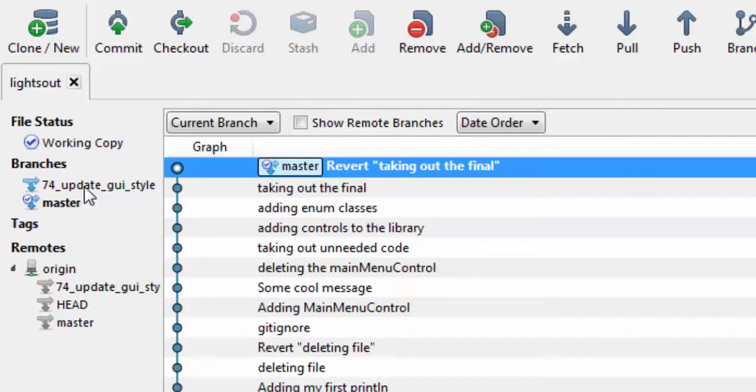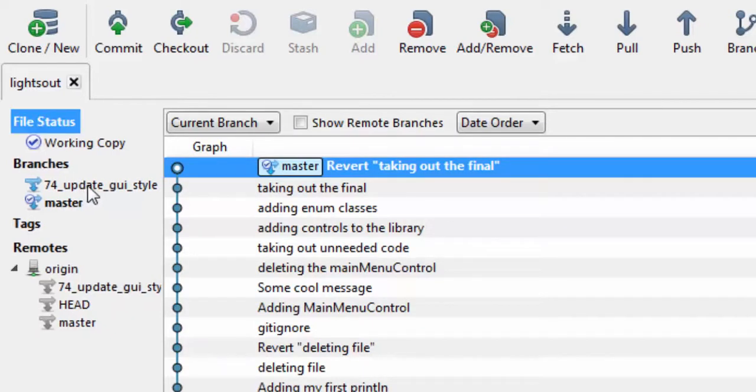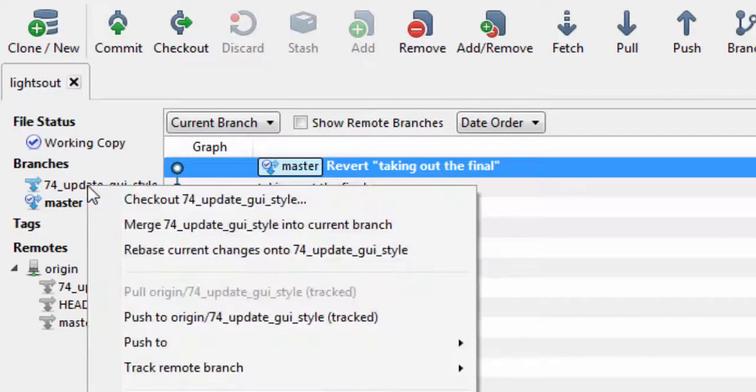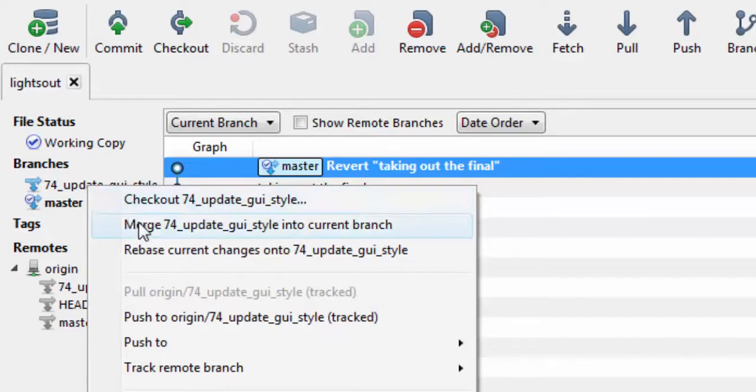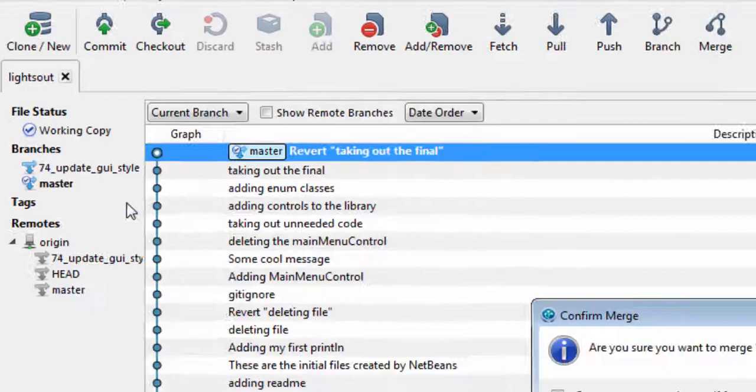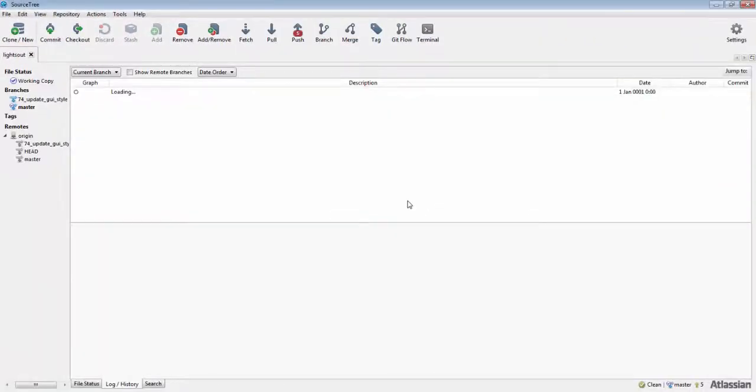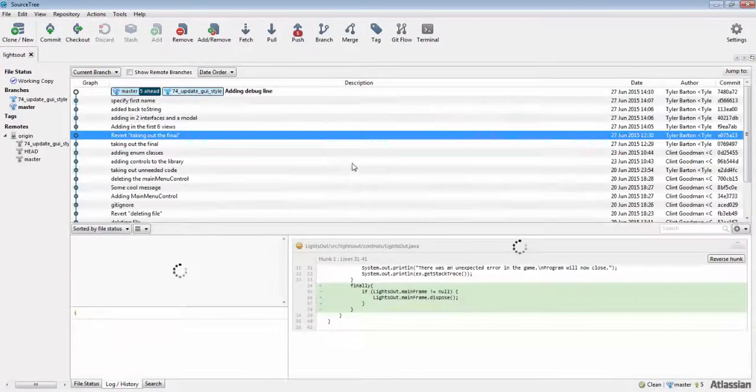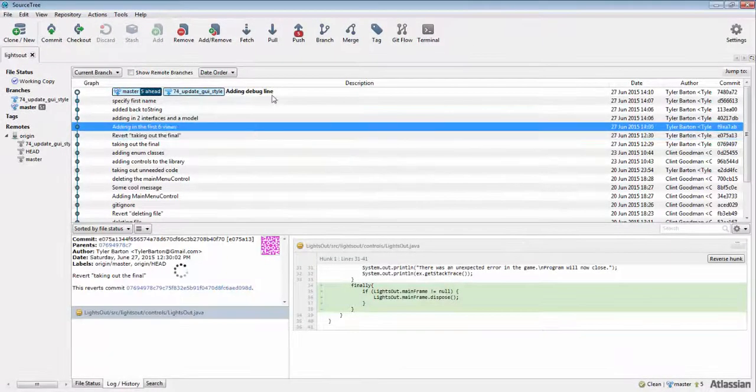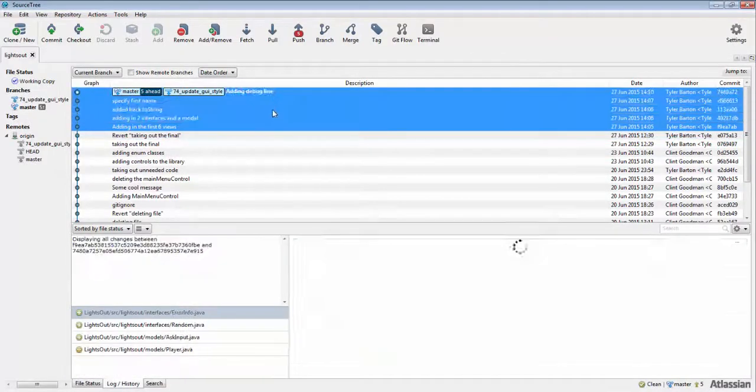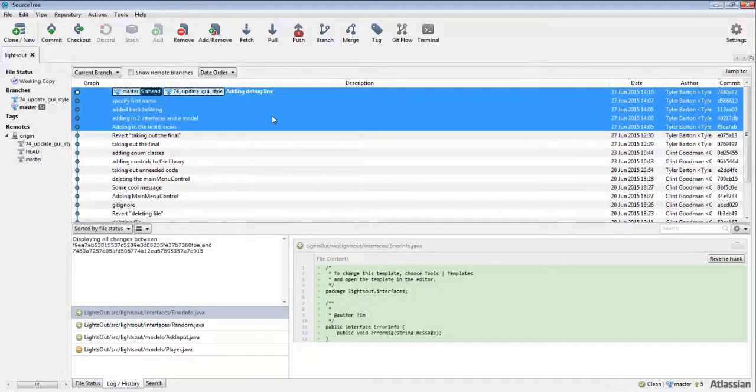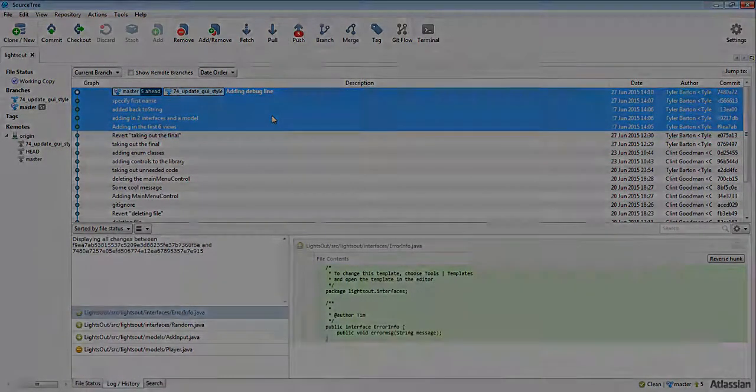are shown below. Each commit is transferred over to the main branch, as well as a new commit that shows that the merge has taken place.